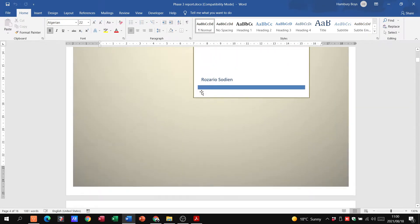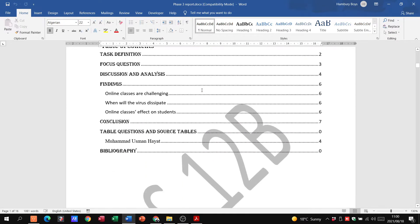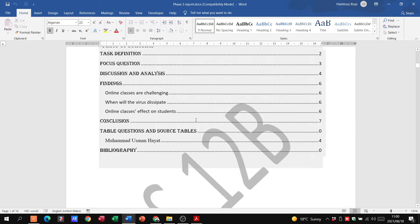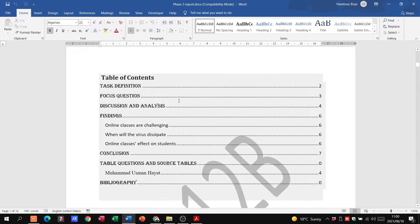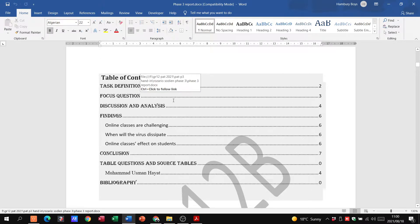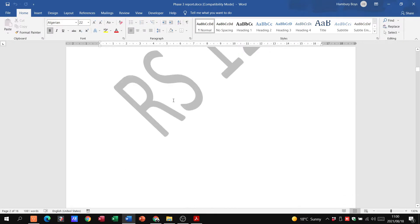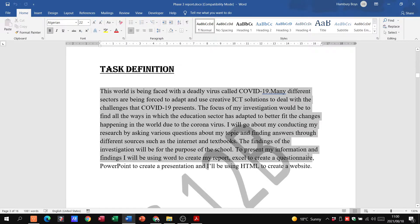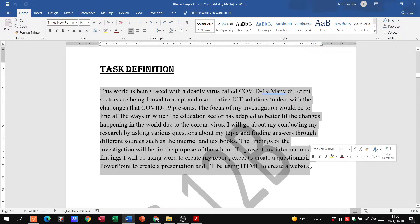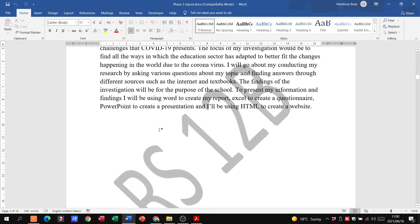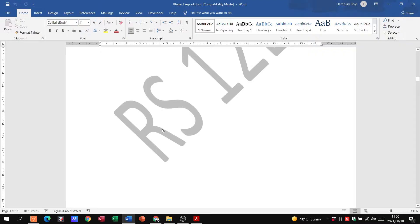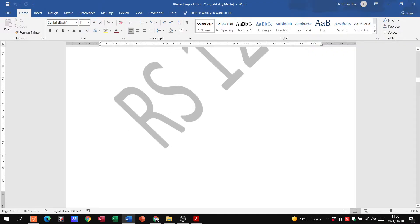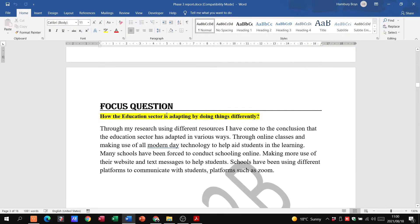We've got our cover page, then we come down to our table of contents which has to be an automatic table of contents. We've got our task definition that's got to be plus minus 300 words. Not sure how many this one's got. 138 words, coming up a bit short there.